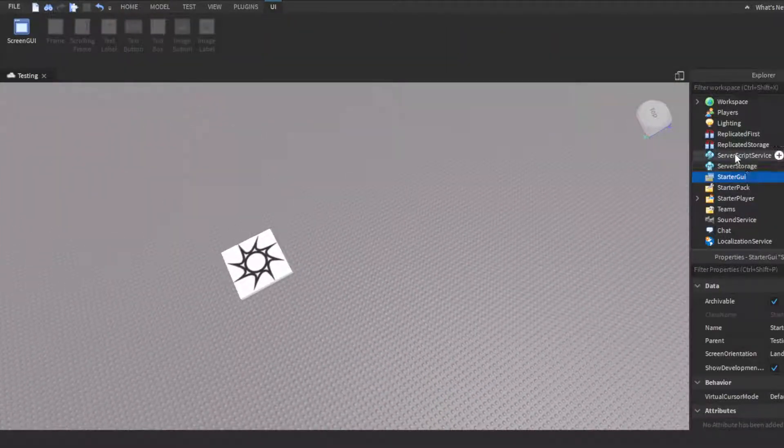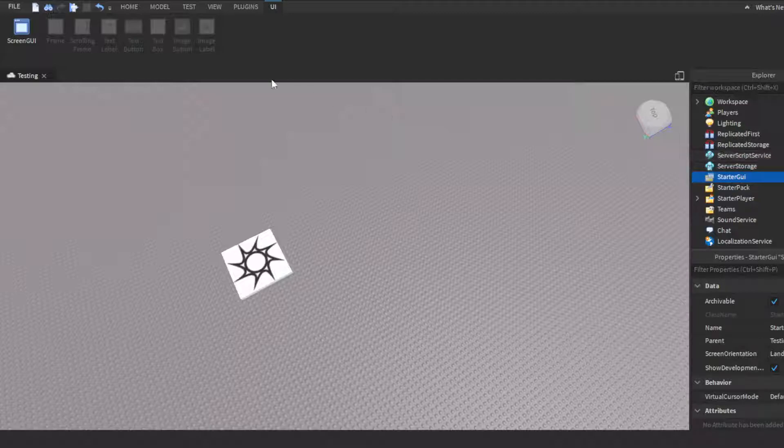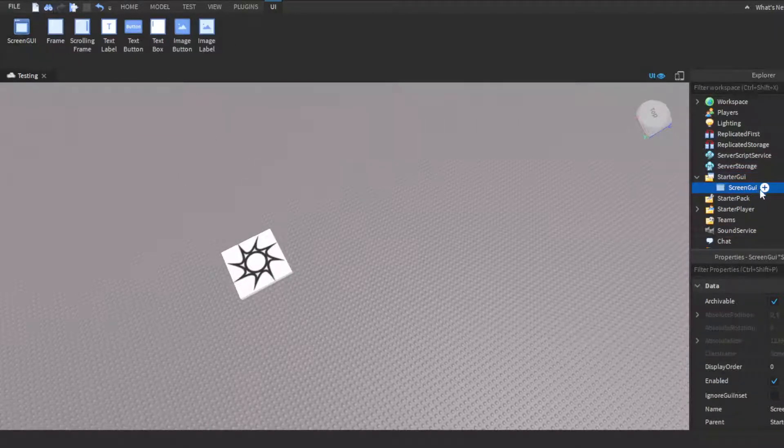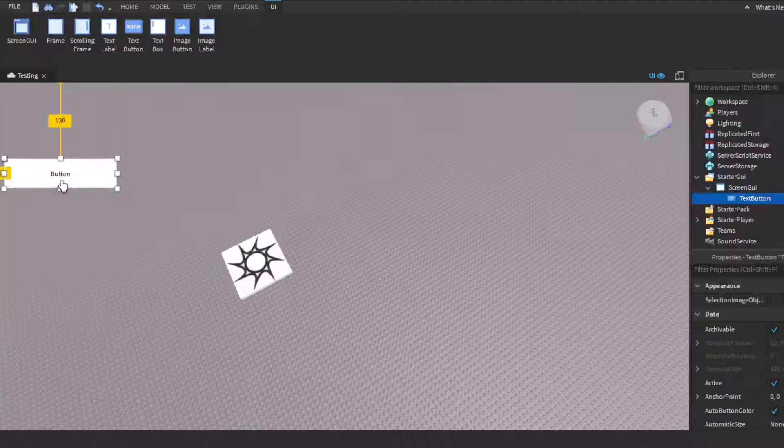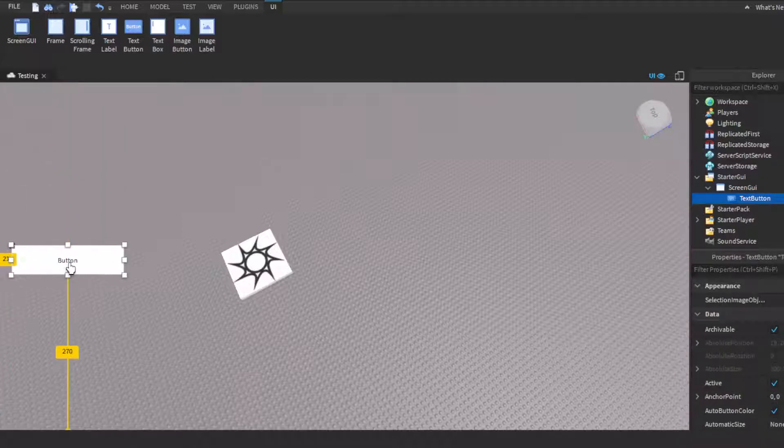So we're gonna go over here to starter GUI. We're gonna insert a screen GUI, and then inside the screen GUI you could insert a frame if you wanted to, but for this we'll just insert a text button. Either one will work.